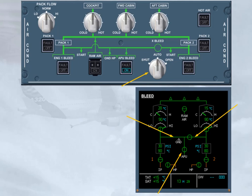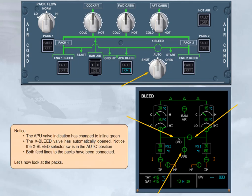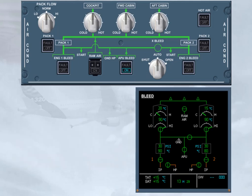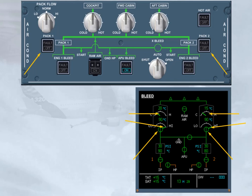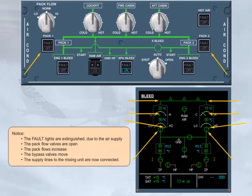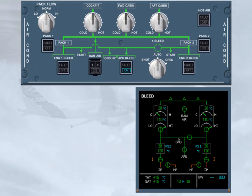Let's now look at the PACs. Notice the fault lights are extinguished due to the air supply. The PAC-FLOW valves are open. The PAC-FLOWs increase. The bypass valves move. The supply lines to the mixing unit are now connected. Both PACs are now providing air conditioning.